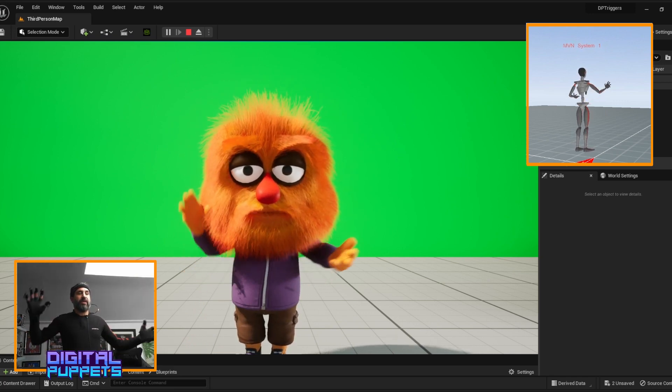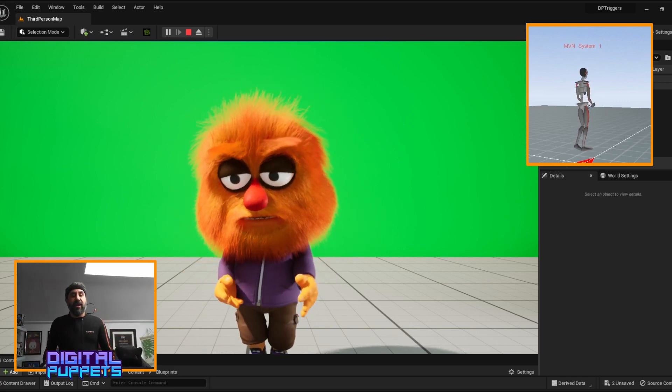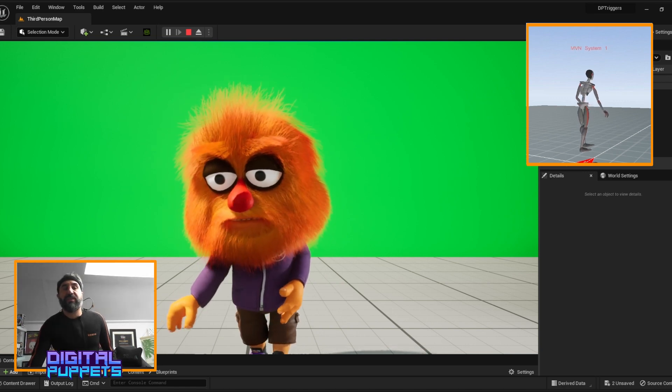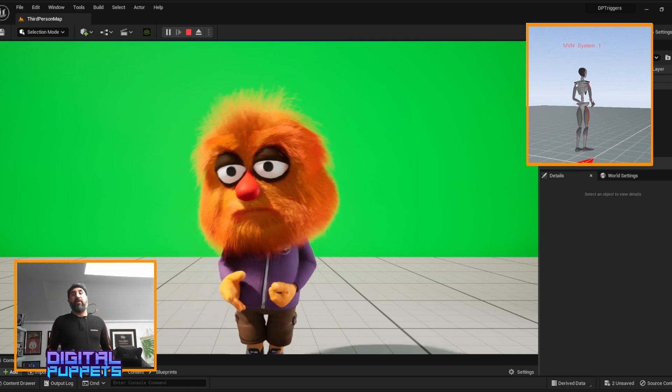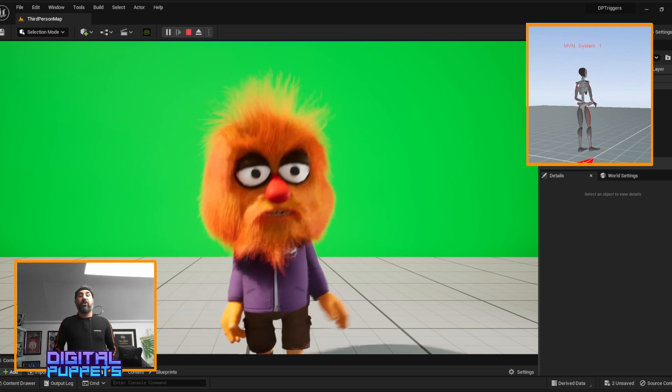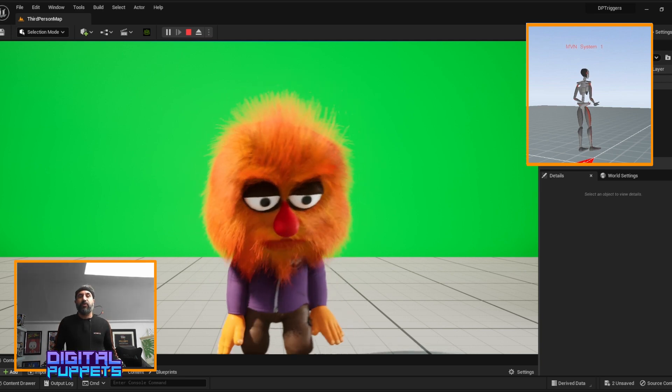We can have the character interacting with full motion capture. We've also got the triggers that are built in here as well that we can trigger, like a dance move.